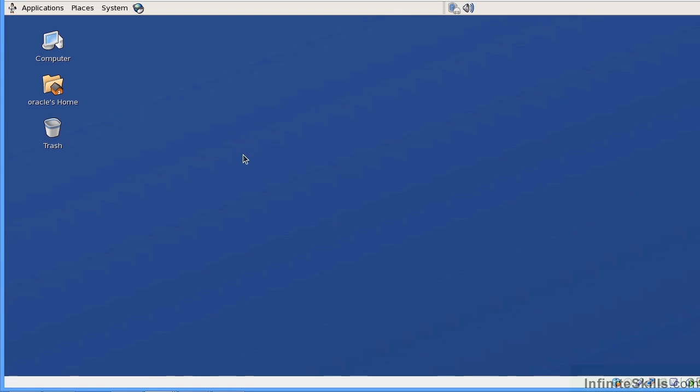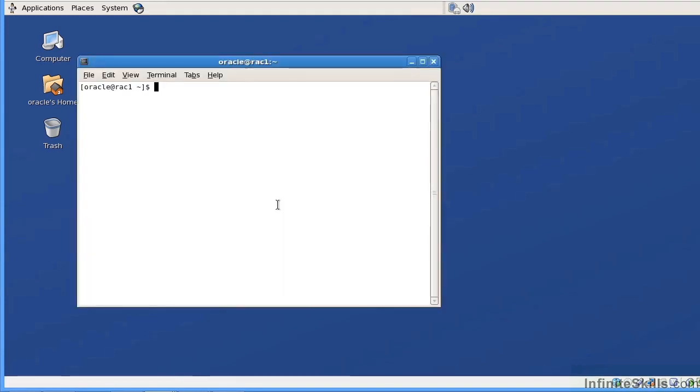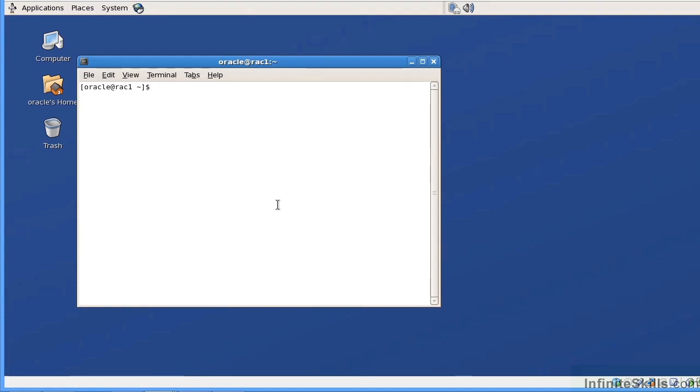I'm going to go ahead and do a right mouse click and open my terminal. Because we are using CRSCTL commands, the environment that we need to be working in is the ASM environment or the grid infrastructure environment. If we were using server control commands, it would not matter, but the CRS commands, as a rule of thumb, need to be under the grid infrastructure environment.